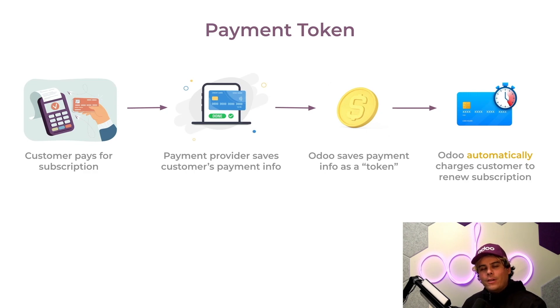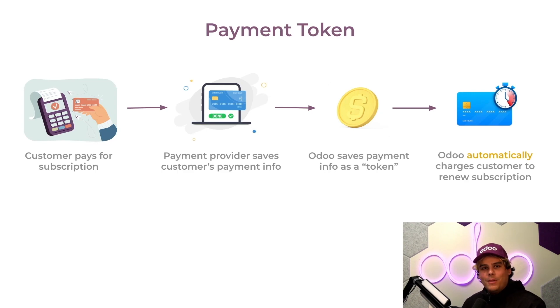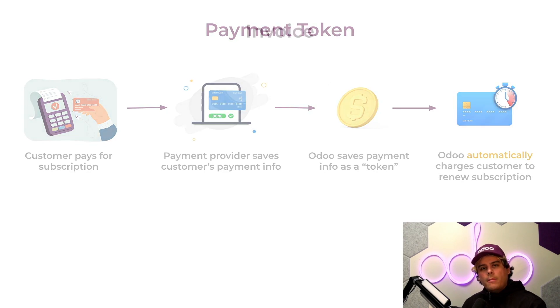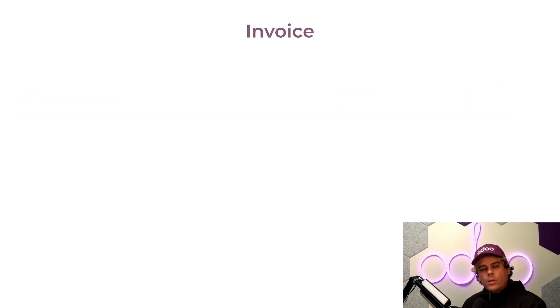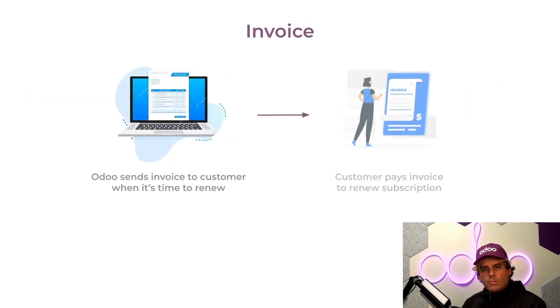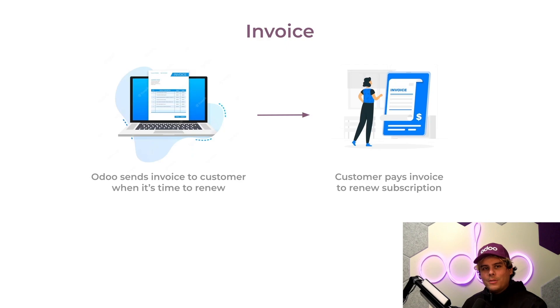If your payment provider does not support tokenization, you're not out of luck. If the customer is also not asked to pay at the start of their initial subscription for any reason, you are also not out of luck. Because then, Odo will automatically create an invoice and send it to the customer when it's time to renew that subscription. This provides an alternative renewal option, just in case you can't use the fully automated renewal option.